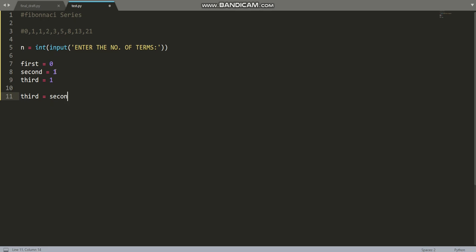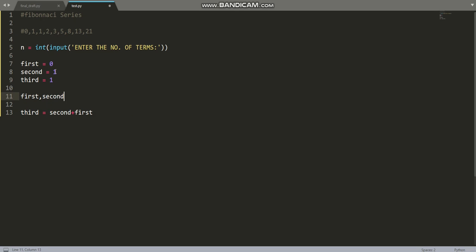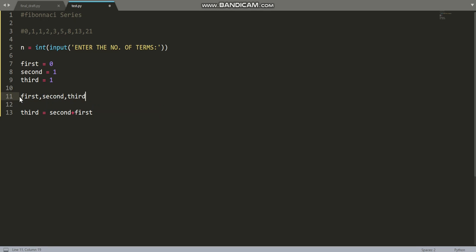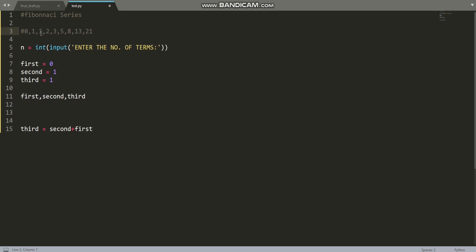The value of third would be second plus first. Think of it like a series: first, second, third. So third equals second plus first, as the Fibonacci series defines. After this we have to change the value of third — we have to increment it to go ahead in the Fibonacci series, continuing past 0, 1, 1 to get 2, 3, 5, 8. To do that, we change the values of first and second: first becomes second.